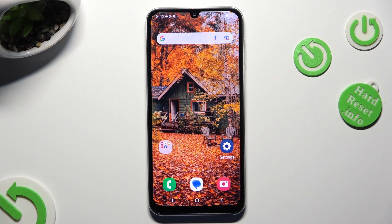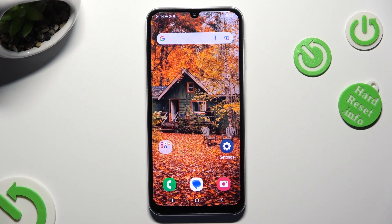Hi, in front of me is Samsung Galaxy A05S and today I would like to show you how you can resize font.